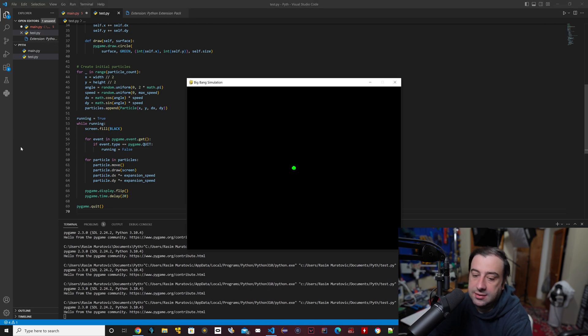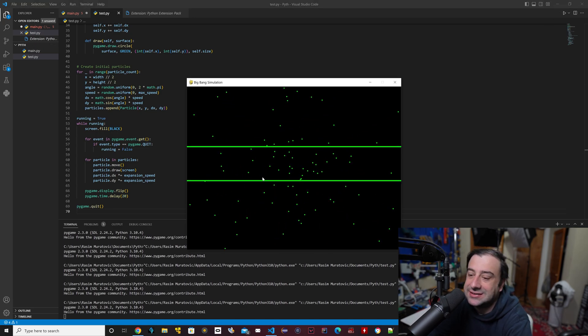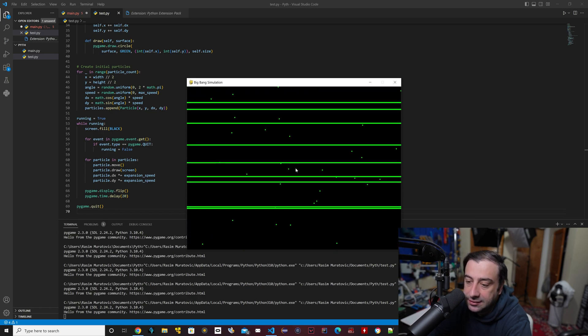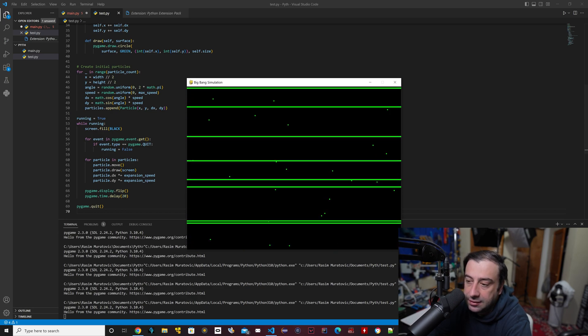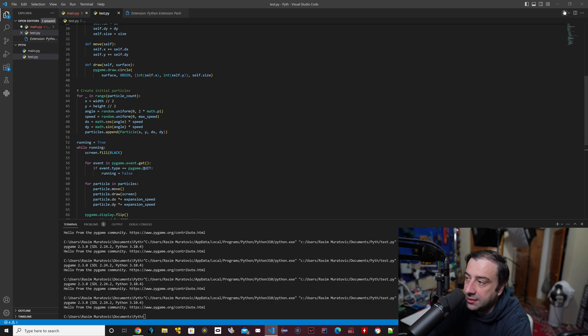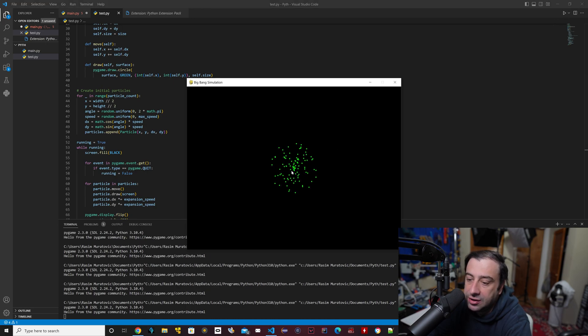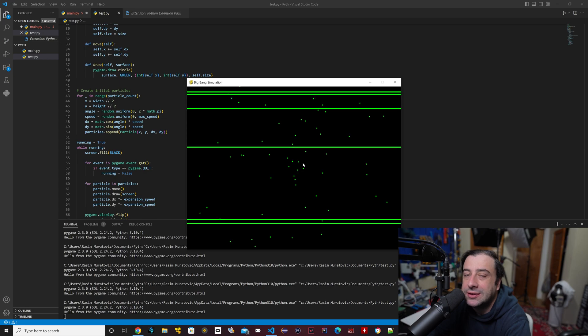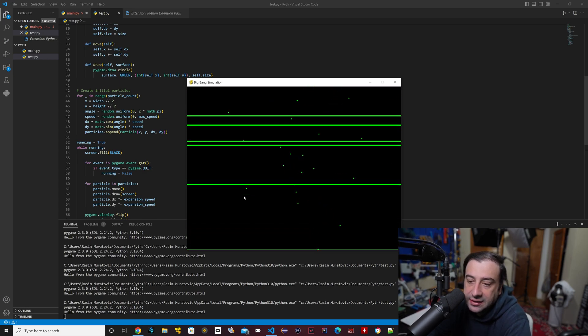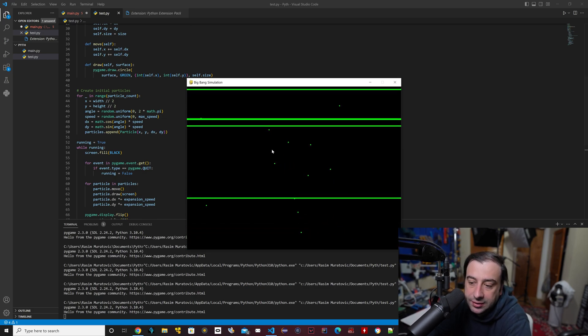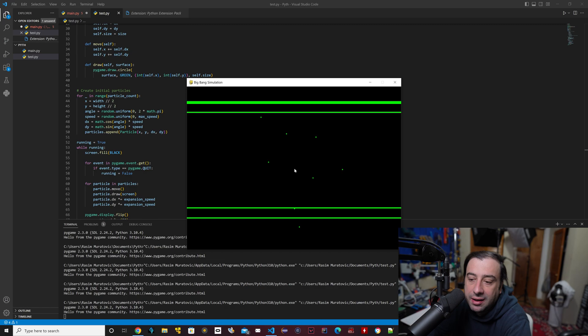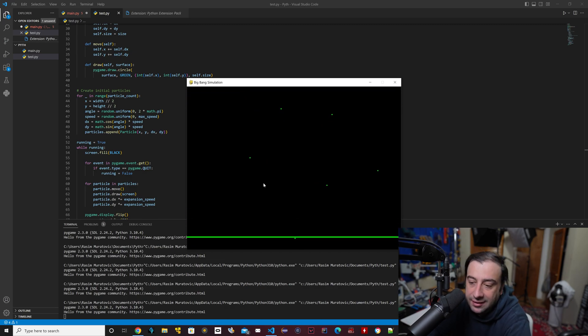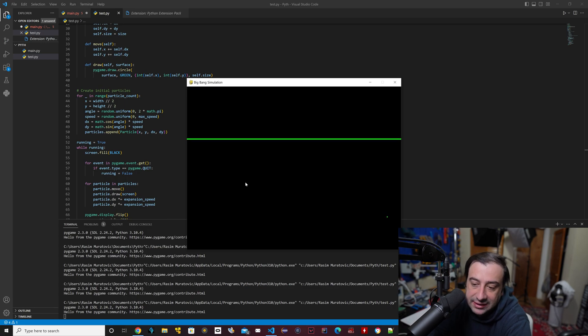So basically, let me stop it. Let's start it from the beginning. It changed, it made it green, it started from an infinite point, now it's expanding. So it's simulating the Big Bang. Basically, all these were unevenly distributed gas molecules or plasma, and they scattered out and created the space-time that we know today. So very cool.